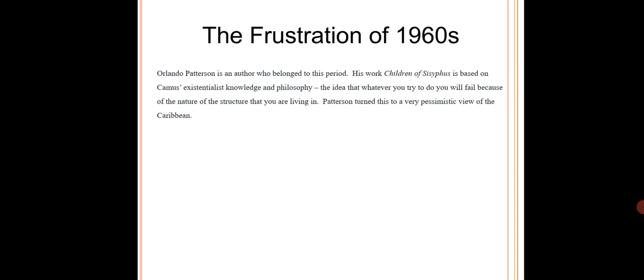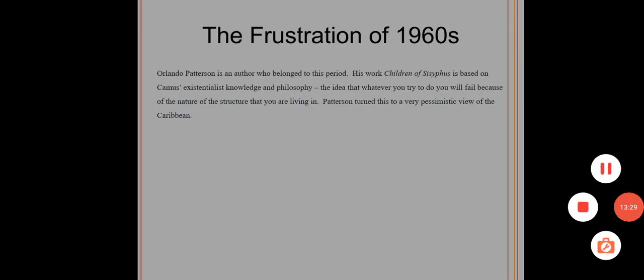So this is a summary of part 1 of the essay. We will do part 2 in the next video. Thank you.